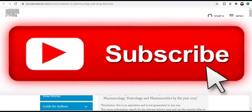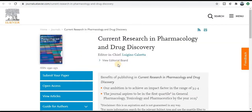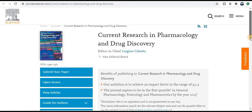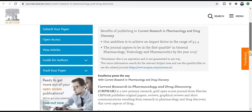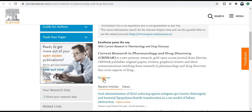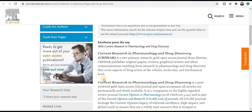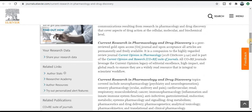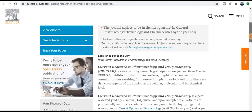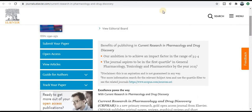Next category, the publisher is Elsevier. The journal name is Current Research in Pharmacology and Drug Discovery. Those who come under this category, publish your research paper here. This is a very good publisher — Scopus index journal. Check the aim and scope and if your research area comes under this particular aim and scope, then submit your research paper.